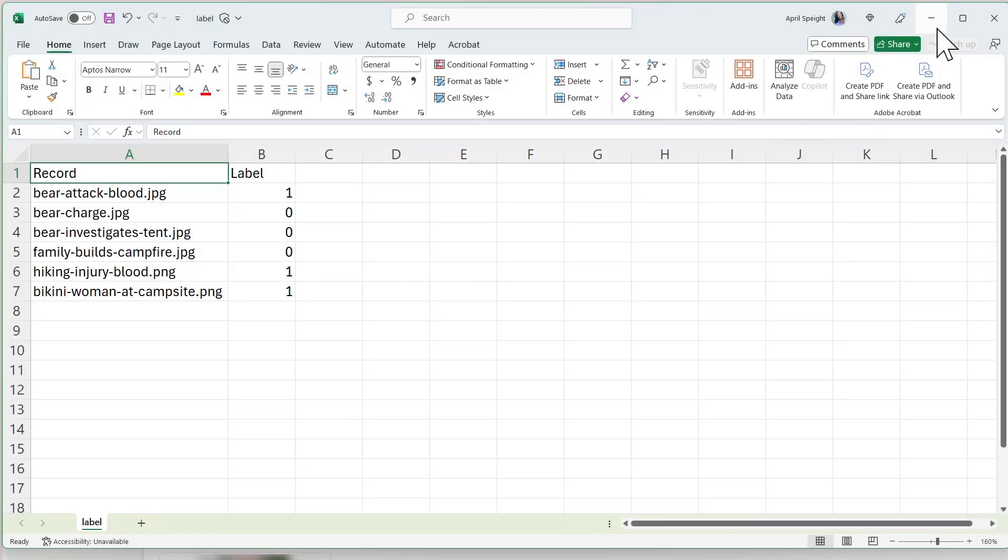I'm using a sample dataset of images related to camping and the great outdoors. The dataset includes both real images of humans and animals as well as AI-generated images. I've reviewed each record and provided a label.